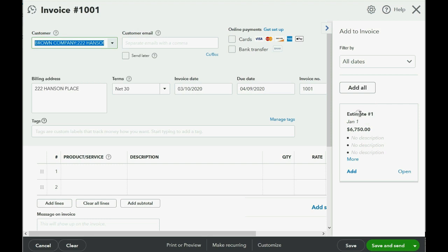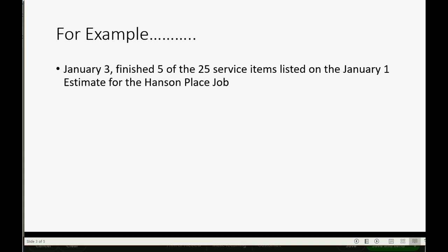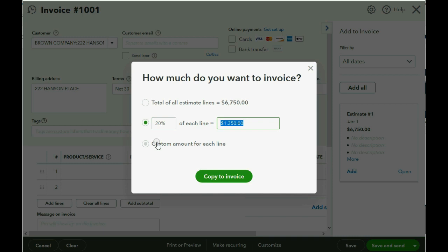In this case it's the estimate that we recorded on January 1st. Now if we click Add, QuickBooks is going to ask us: should we make the same percent of each line, or should we put a custom amount for each line? If you look at the numbers, we could put just twenty percent, and QuickBooks would simply bill the client for twenty percent of each of the items listed on the original estimate.